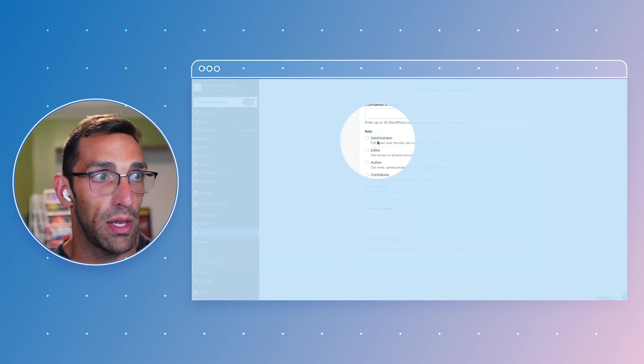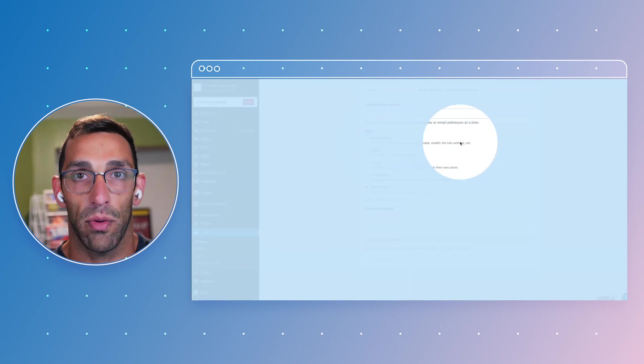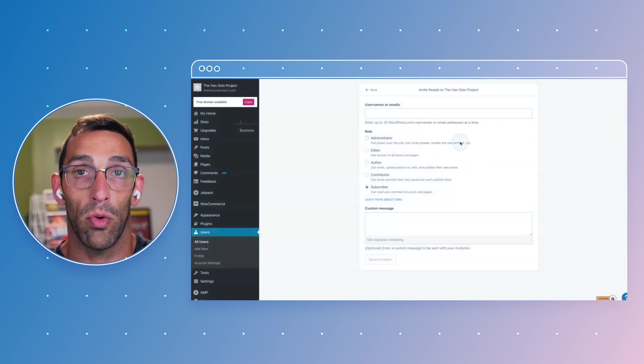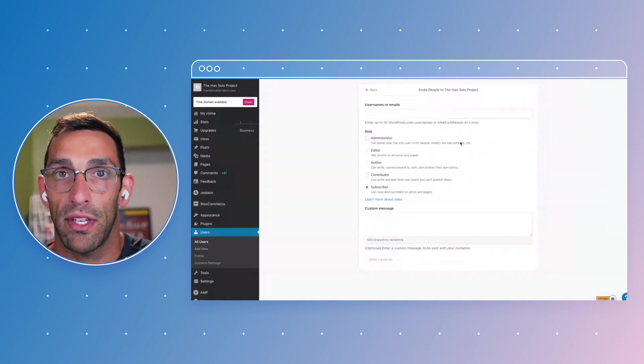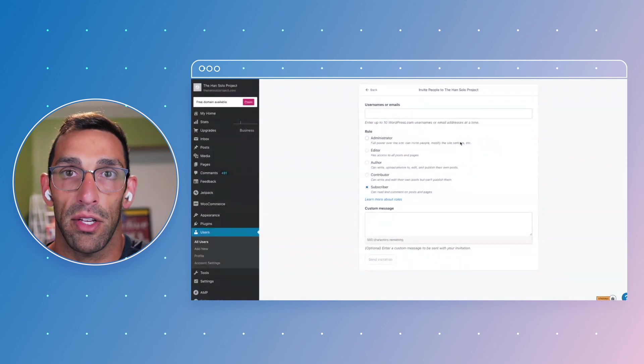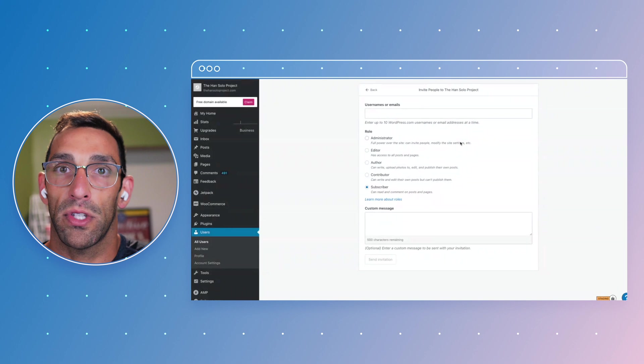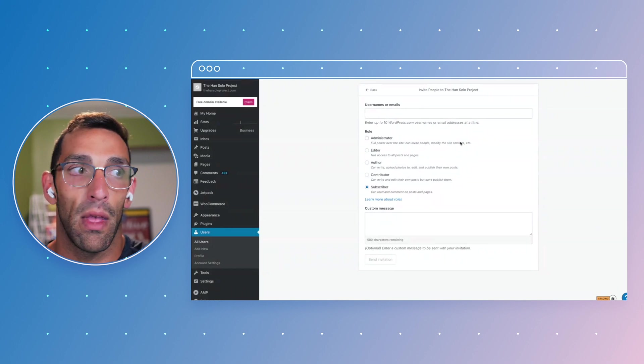The reason you might have this in place is because you might not want to let every single person have full control of your site.